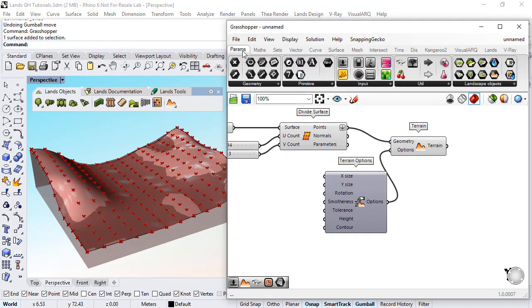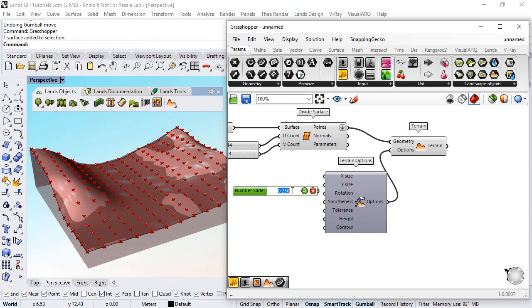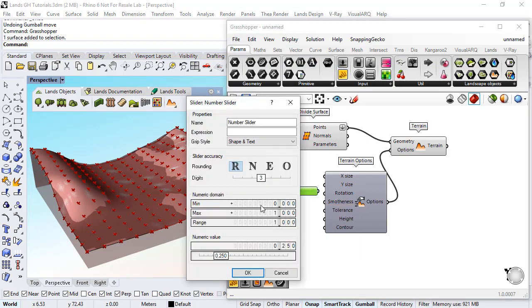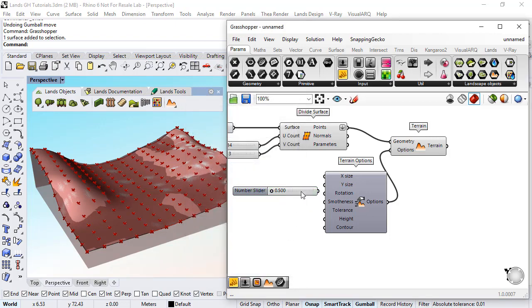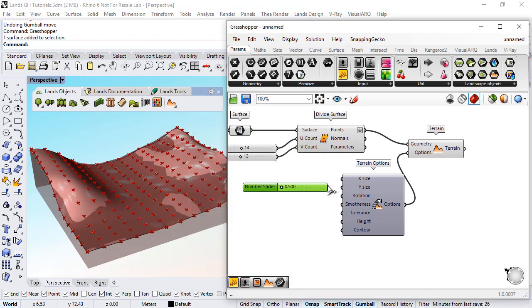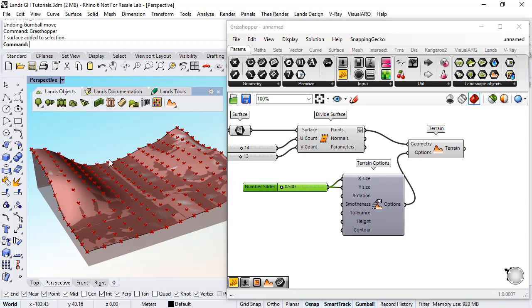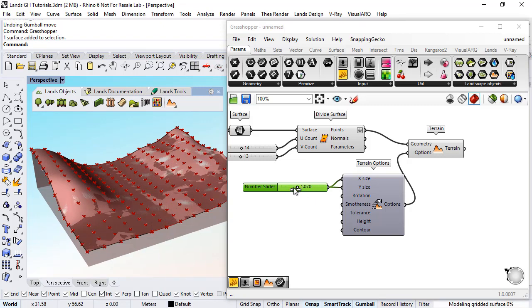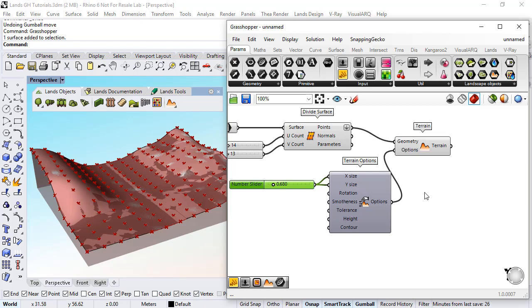We can use a numeric slider that goes from 0.5 to let's say 2 meters for the x and y size of the cell of the resulting terrain mesh to have control over the precision, the accuracy of the terrain geometry.